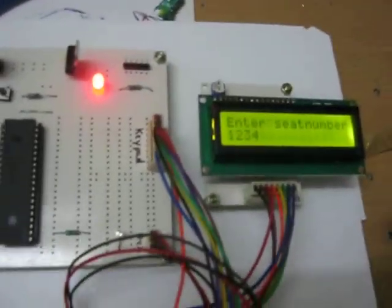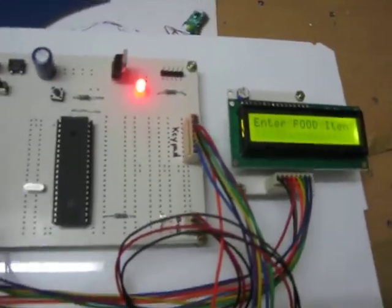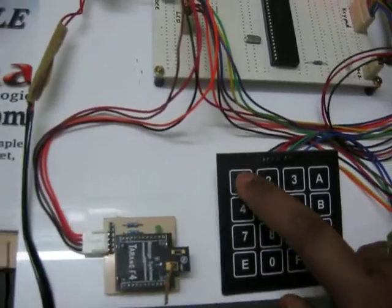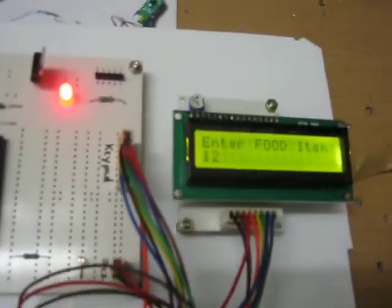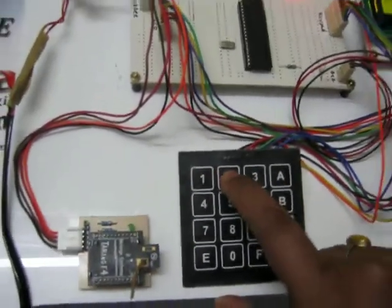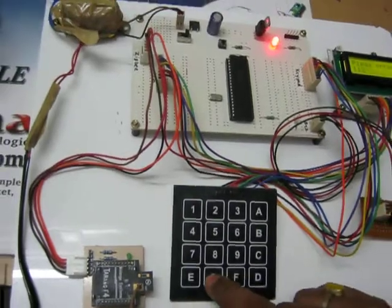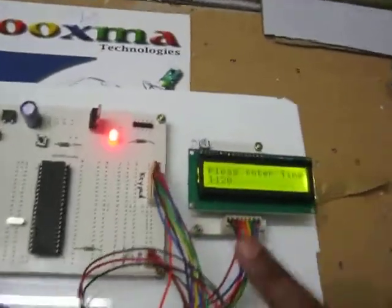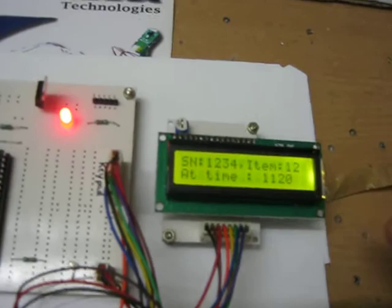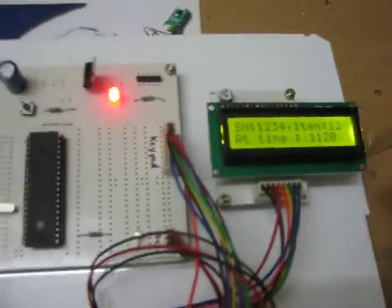Once you have entered the 4-digit seat number, it asks for the food item request as a 2-digit code. After that, it asks for the time at which the person wants the food — for example, 11:20, where the first 2 digits are hours and the next 2 digits are minutes.